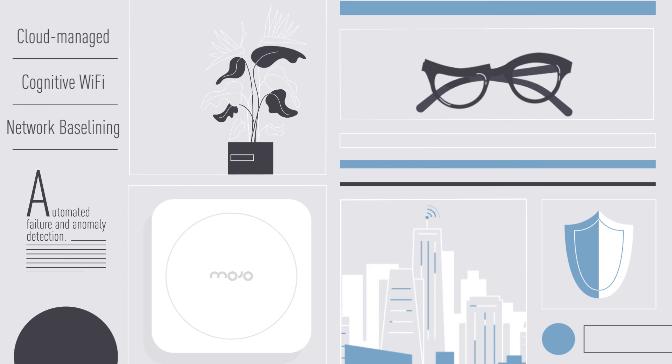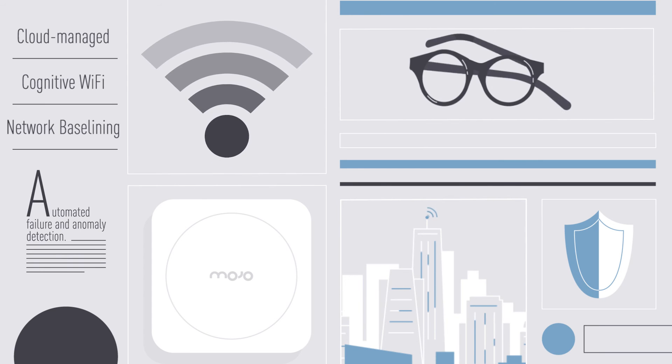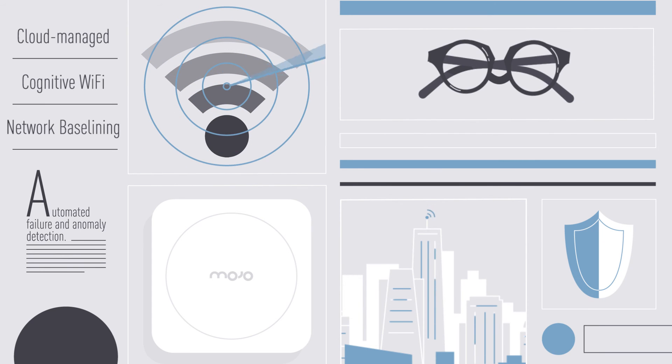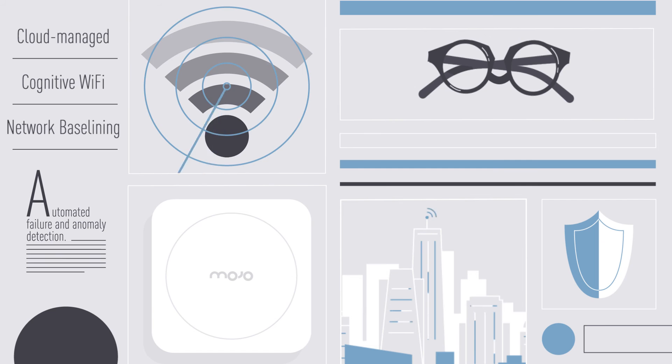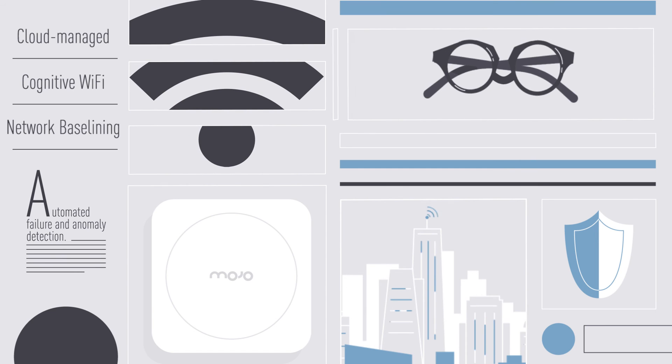Which means what, exactly? It means your Wi-Fi network will monitor itself, constantly scanning and adjusting for issues that may hamper the experience of your Wi-Fi users.